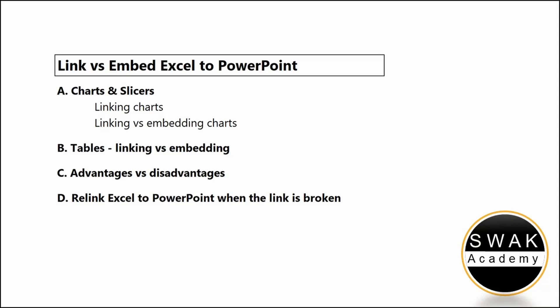Hello and welcome to this video tutorial. In this video I will show you the difference, the advantages and disadvantages of linking Excel to PowerPoint versus embedding Excel in PowerPoint. It is not the same to link or embed charts, slicers, and Excel tables. I will discuss how to link and embed all three. At the end of the video, how to manage and update the link in case it is broken.